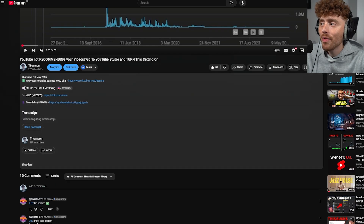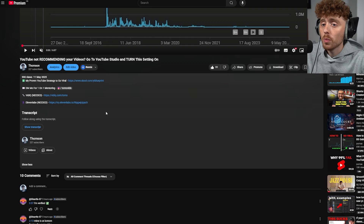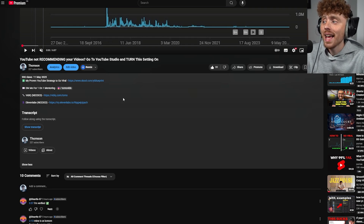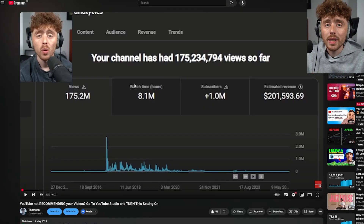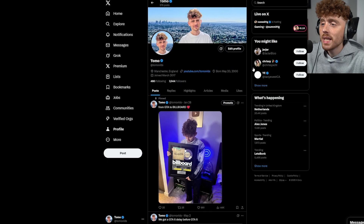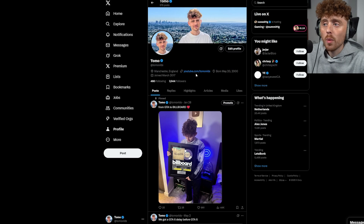You can add this link in your description so when a potential subscriber clicks it they get the subscribe prompt. You can also put it in your Twitter bio — when Twitter followers click the link they're taken to your YouTube channel with a subscribe prompt, which results in a higher percentage of people subscribing because it pops up on their screen.